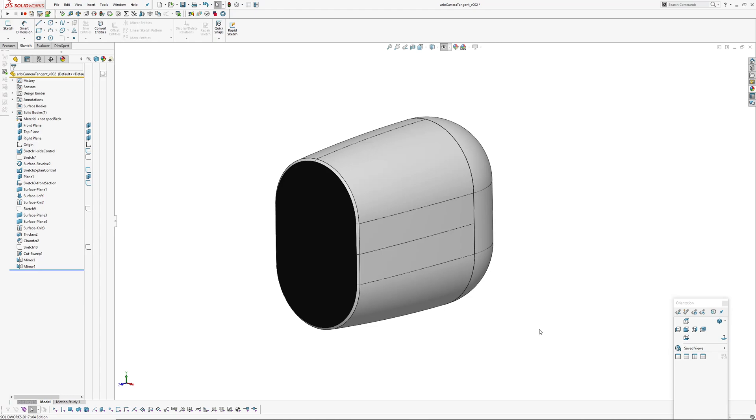Recently purchased an Arlo Essential Spotlight Camera for use outside our house.